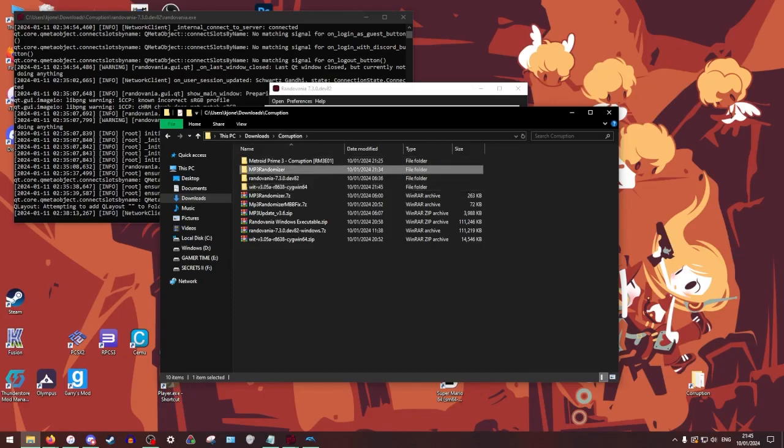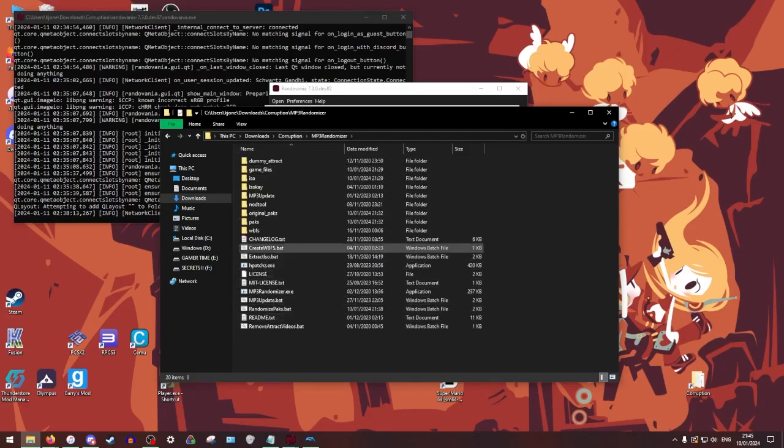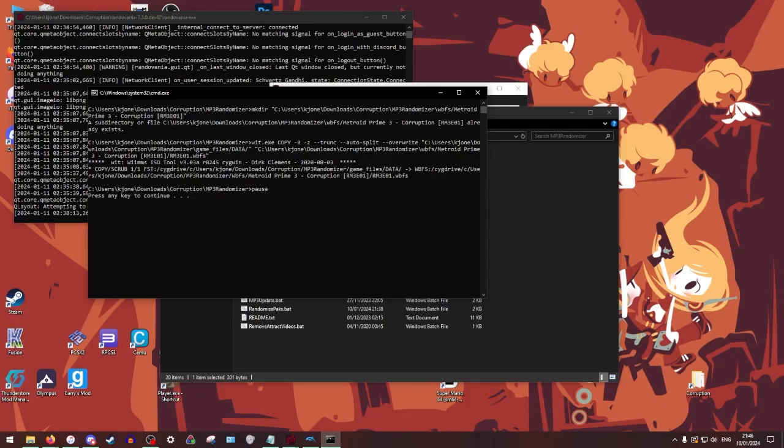So from here, we're going to extract this into a folder. And then you're going to run windows install.exe. I actually already have this installed. So it doesn't take that long. So don't worry about it.